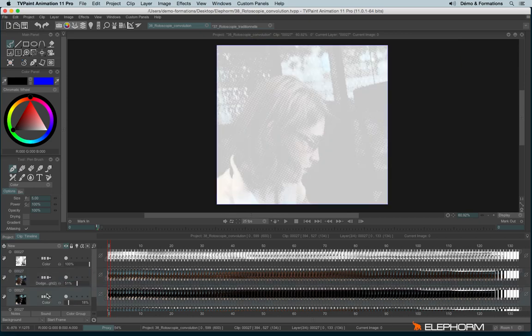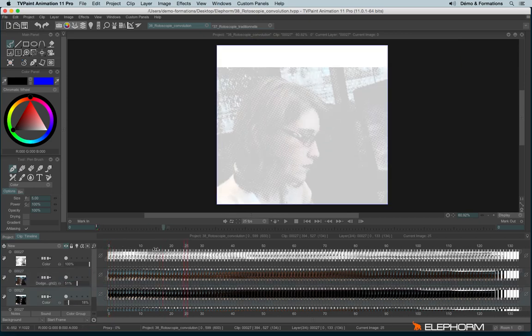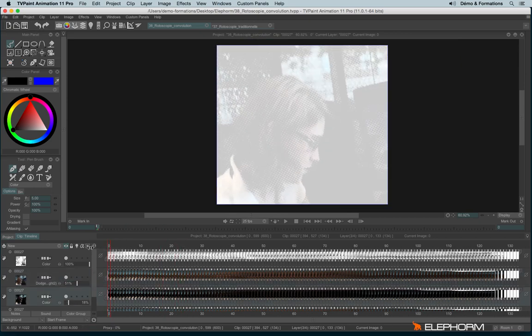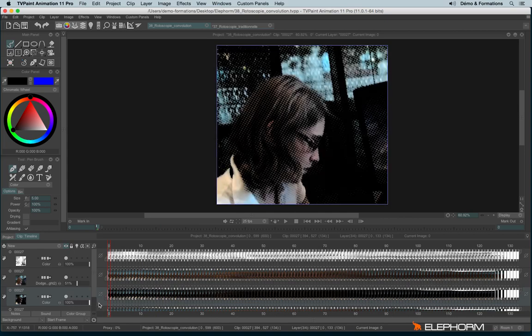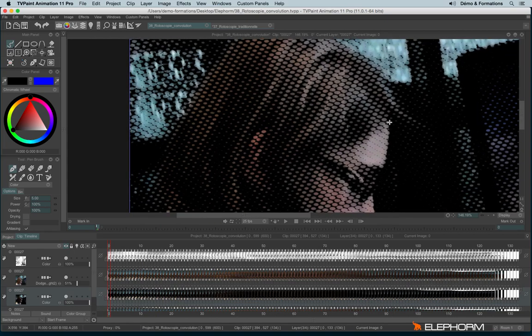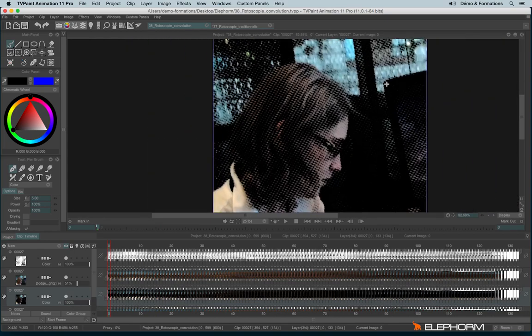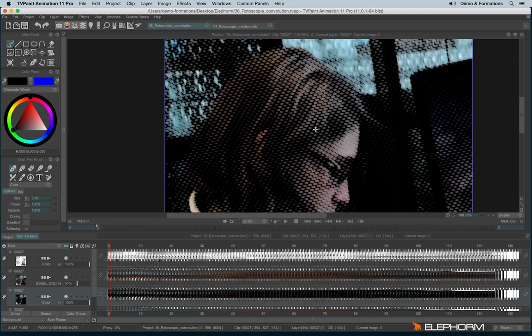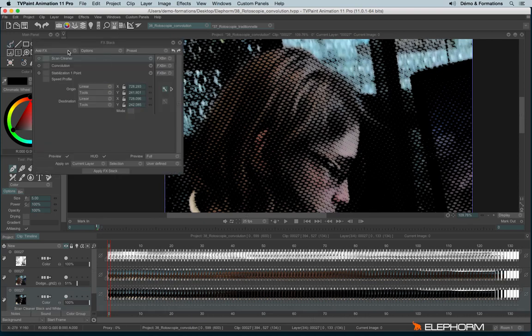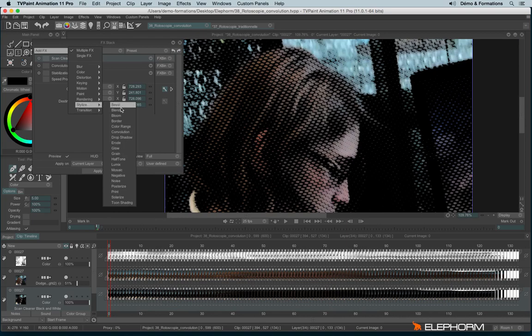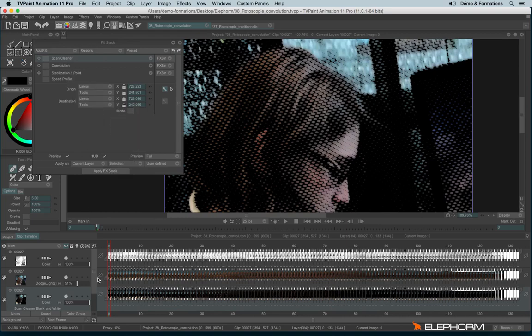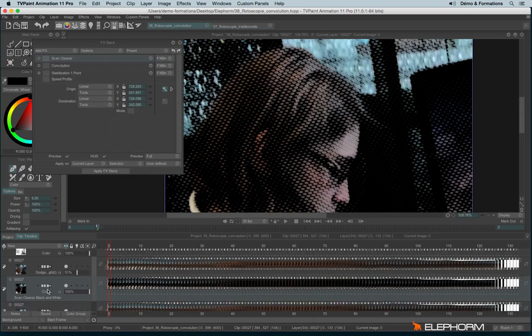Then I also used half tone effect. So half tone effect creates kind of a pattern like this on your images. And this effect can be found just here. Just to show you on the original video.